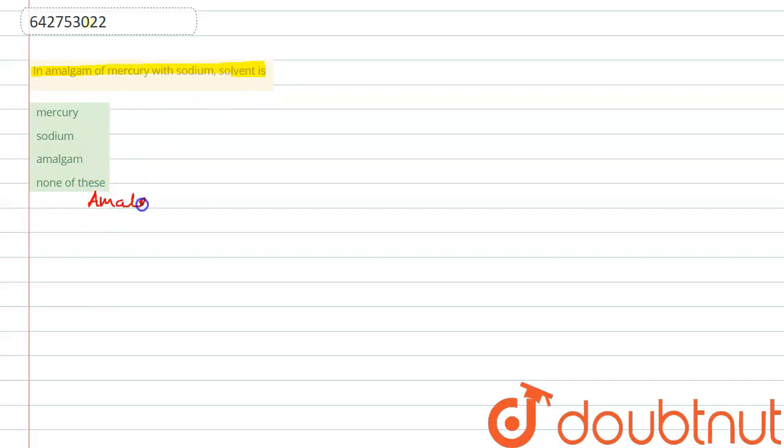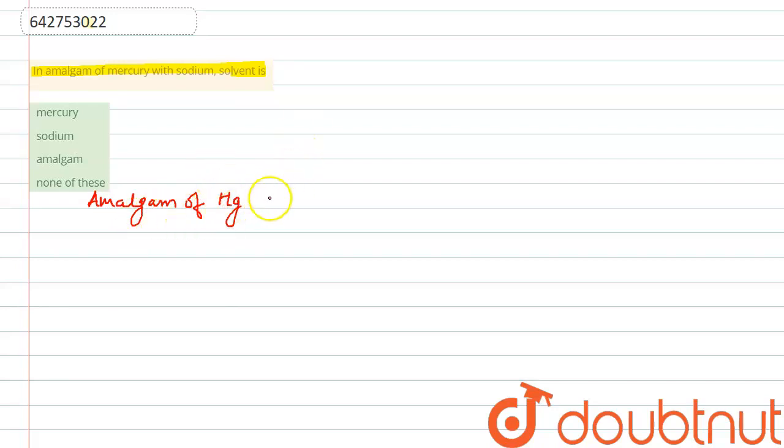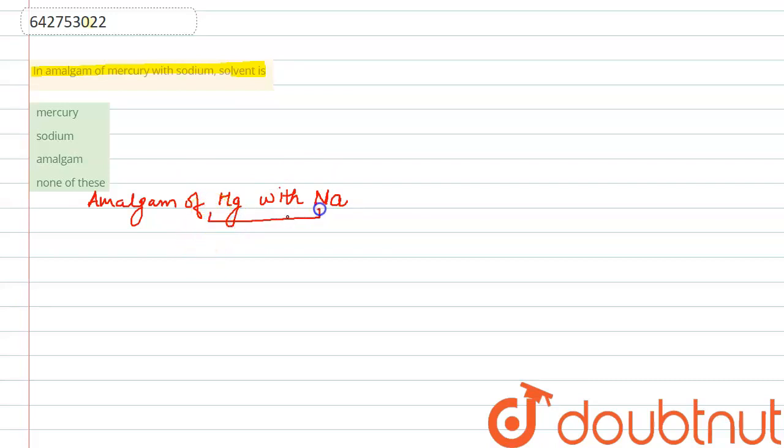In the amalgam of mercury - the symbol of mercury is Hg - the amalgam of mercury with sodium - the symbol of sodium is Na - so this is a solution. Basically, this is an example of a solution.